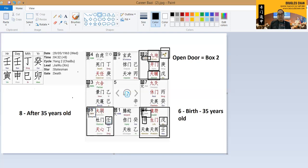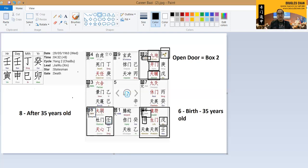And from that, we can always very pinpoint to say that, okay, this particular situation is going to be this, this career is going to be that. It's actually spelled out very clearly in the chart itself.